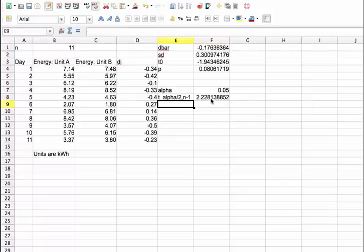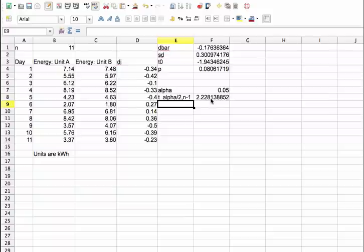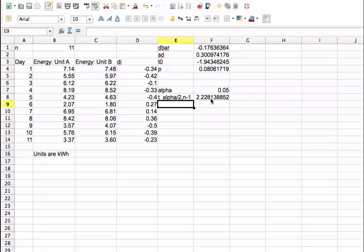This value gives us the critical region. We will reject H0 if T0 is greater than 2.228 or if T0 is less than negative 2.228. And you can see that T0 falls between negative 2.228 and 2.228. So in this case, with a confidence level of 0.05, we do not reject hypothesis 0. We decide that the two units are working more or less the same. At this point, you should be able to set up a paired T test.